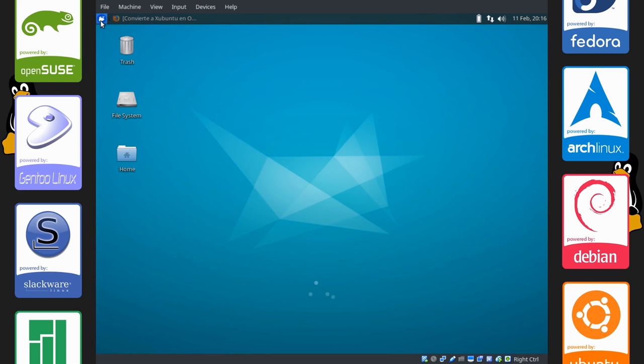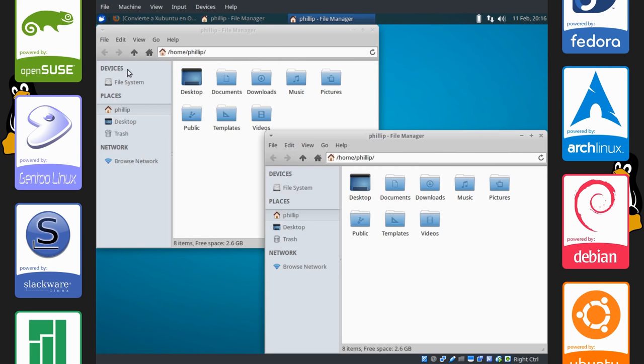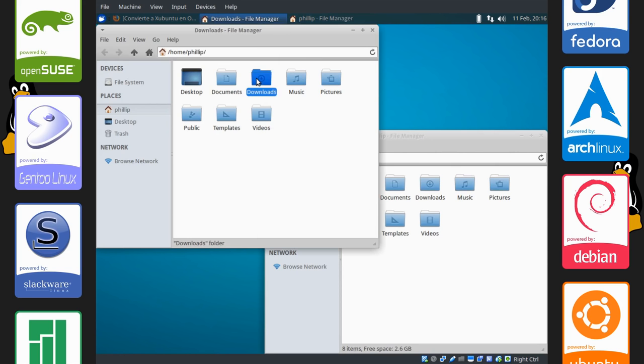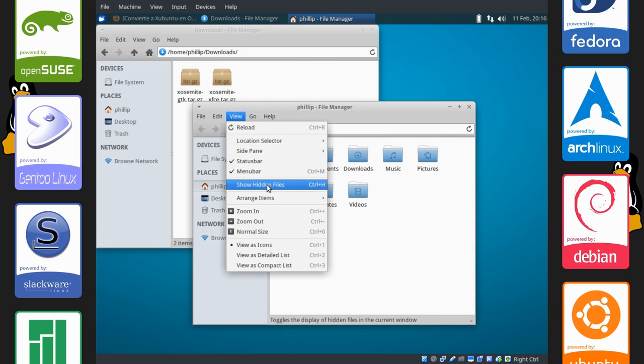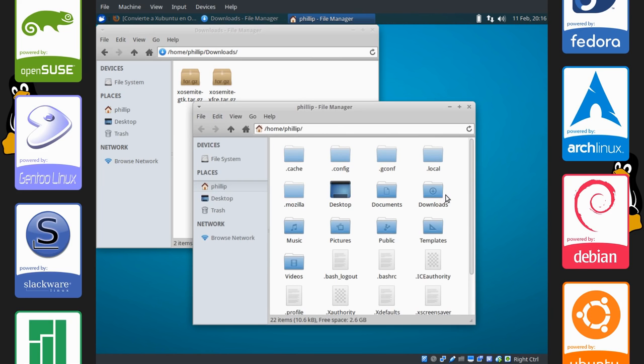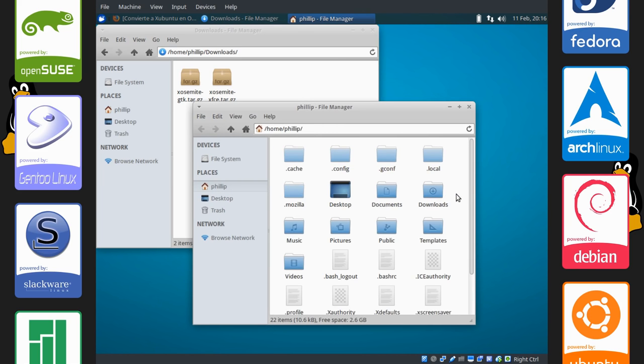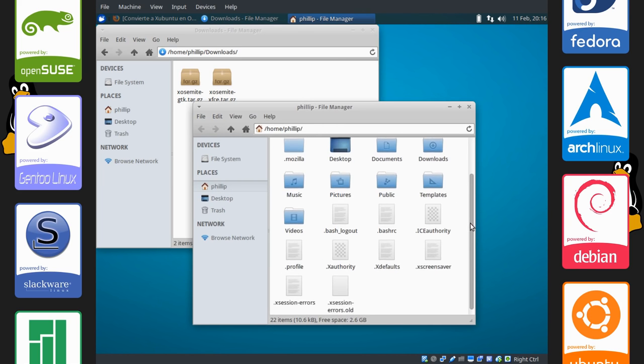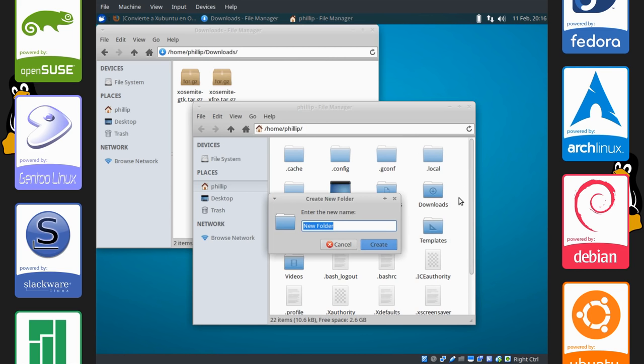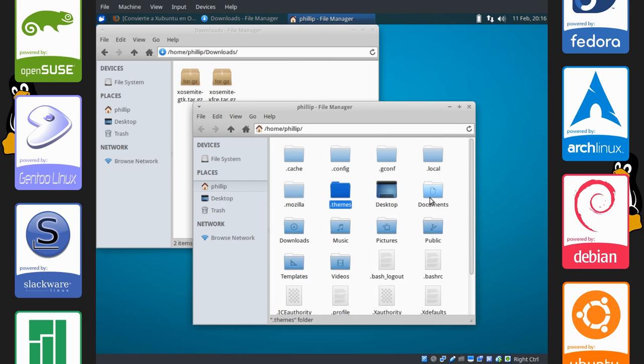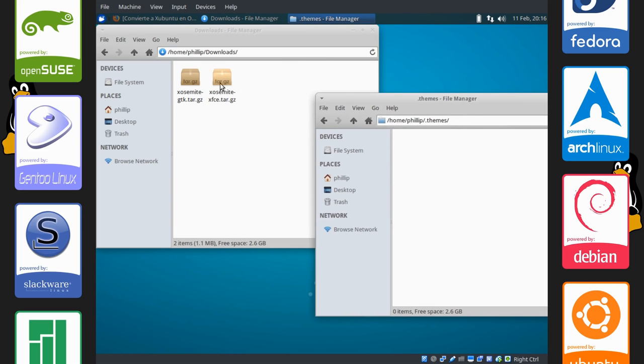Open up two file manager windows. Point one of them to downloads. And what you're going to have to do now is either go to view, show hidden, or you can just press Control H to show hidden folders. And if a folder not already called .themes is there, then just create it. I can spell very well. So create a folder called .themes.